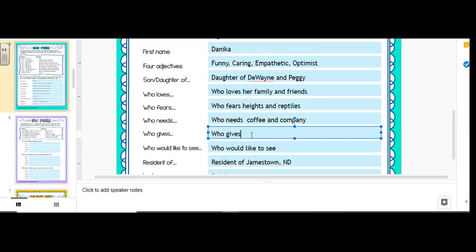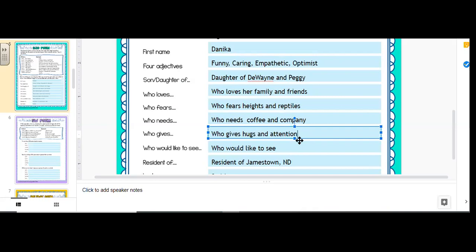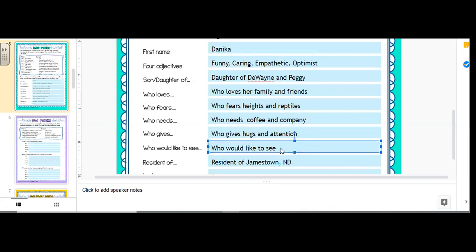Who gives what are things I give? I give hugs and attention. So my attention, meaning I like to give like when you're talking to me, I like to give you eye contact. So that's attention or sometimes I intentionally give phone calls and things like that. Okay.